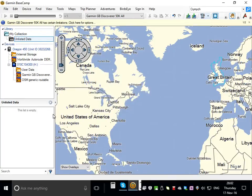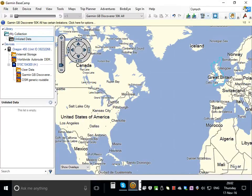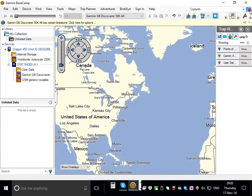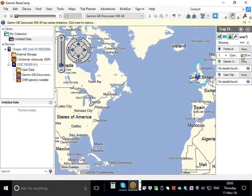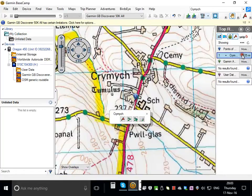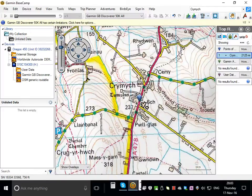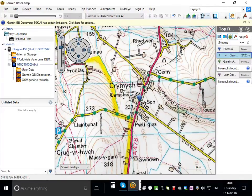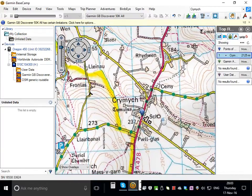Of course you can do more than just upload routes that have already been created. You can create a route. So I was looking at a town called Crimmock in Pembrokeshire and I searched for it. And having searched for it, double click on the name and it will take you to that location. I might want to make a little route around Crimmock.